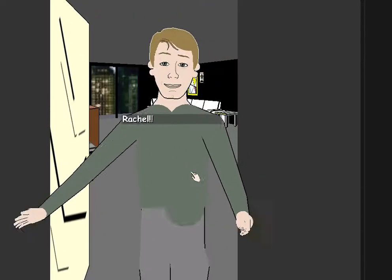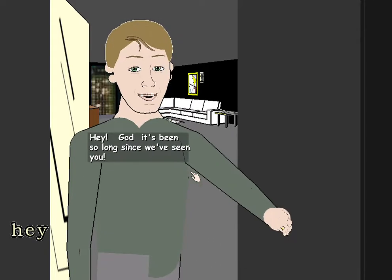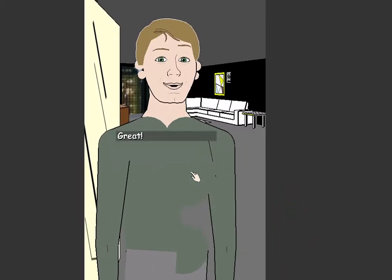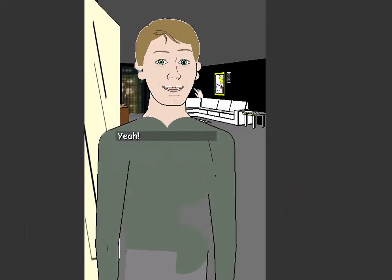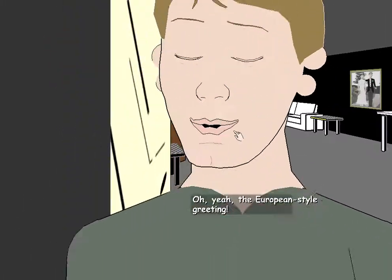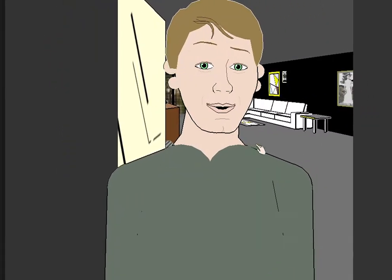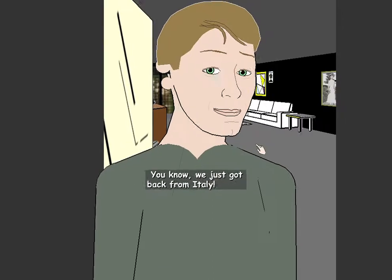Rachel! Hey! God, it's been so long since we've seen you. Great! Great! Yeah! Wow! Oh yeah, the European-style greeting. You know, we just got back from Italy.